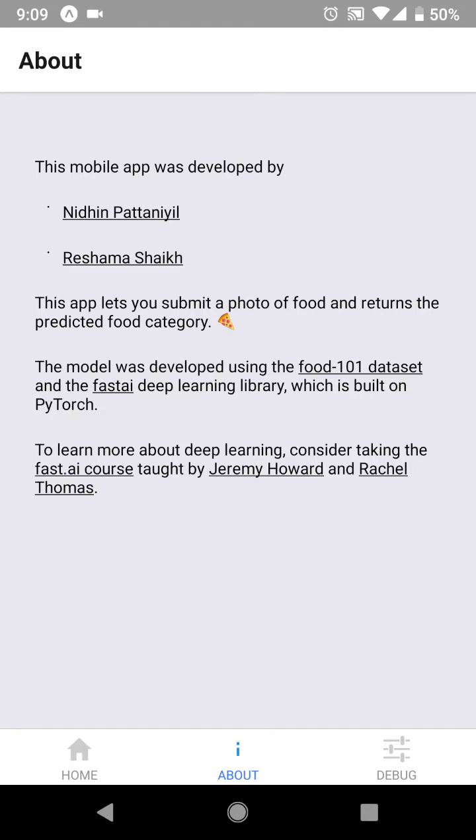Hi, this is Nidin and this is Reshma. We created a mobile app that classifies food. The model was trained using the fast.ai library.